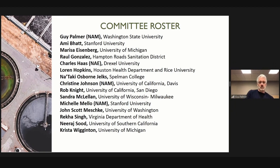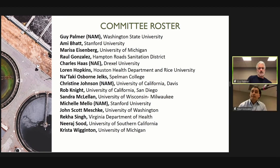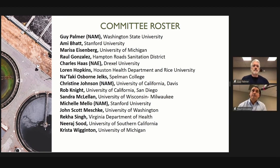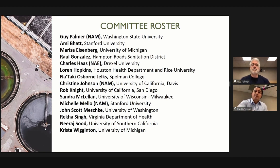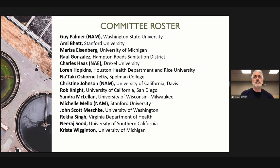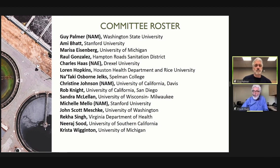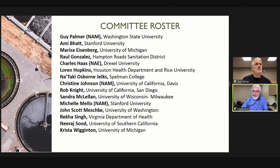Hello, everyone. I'm an environmental scientist at Hampton Roads Sanitation District, and my background is in molecular quantification of markers in surface waters. Chuck Haas, Drexel University, professor of environmental engineering, and my expertise is microbial risk assessment and fate and transport of pathogens in the water environment.